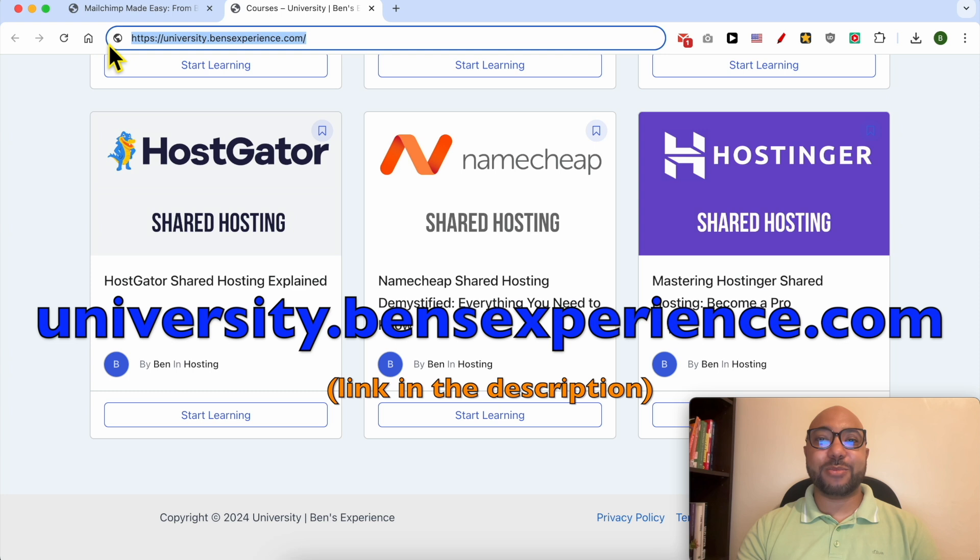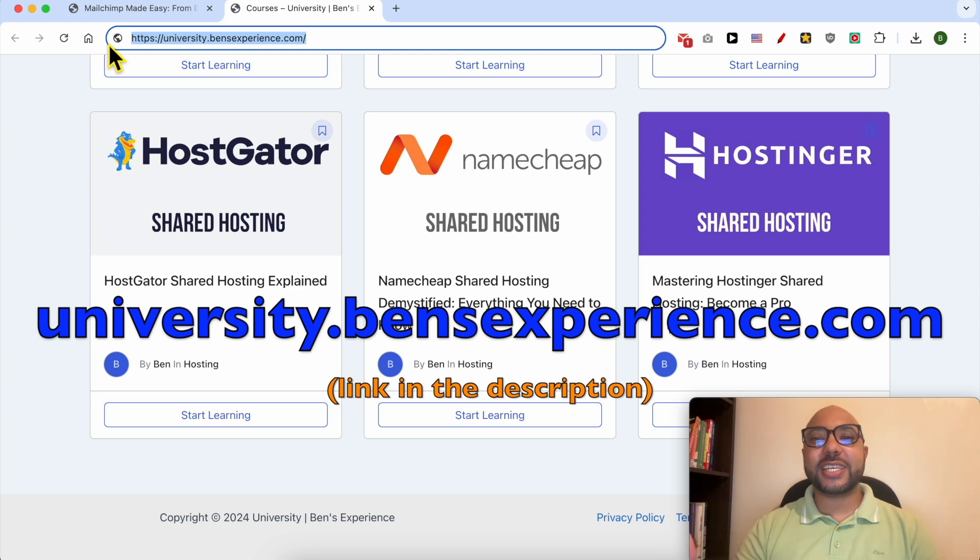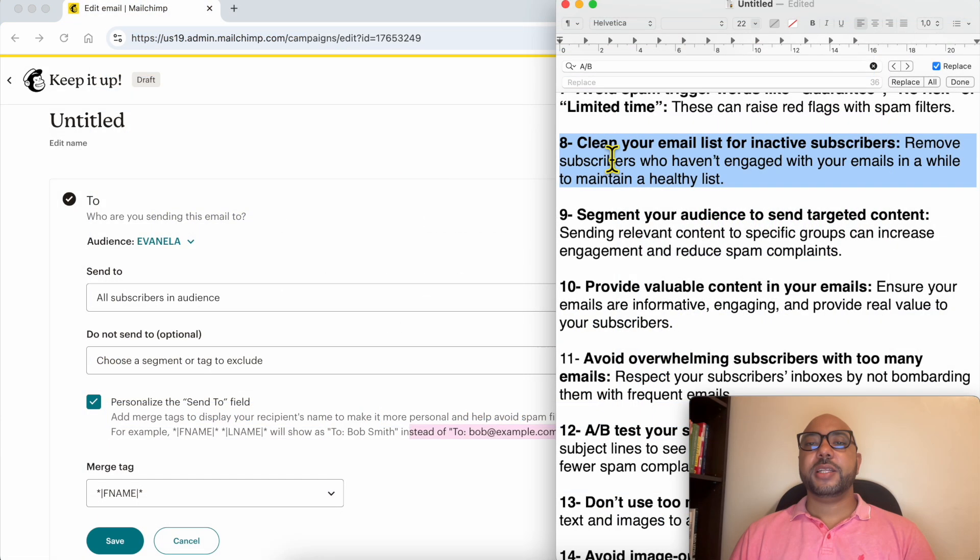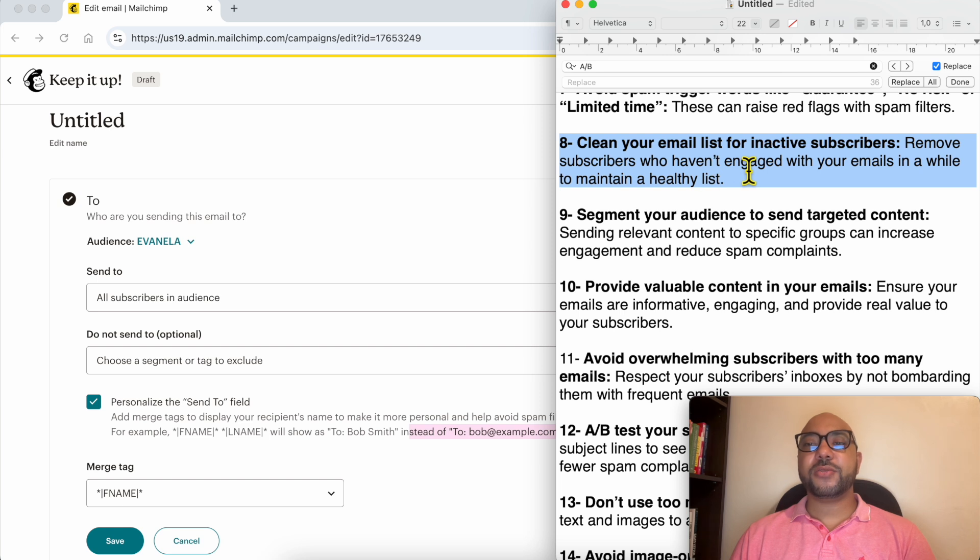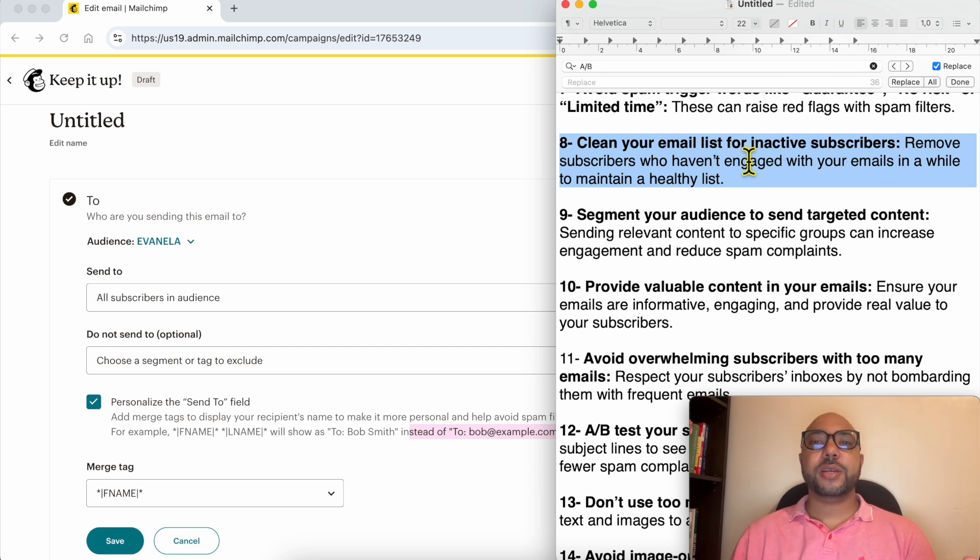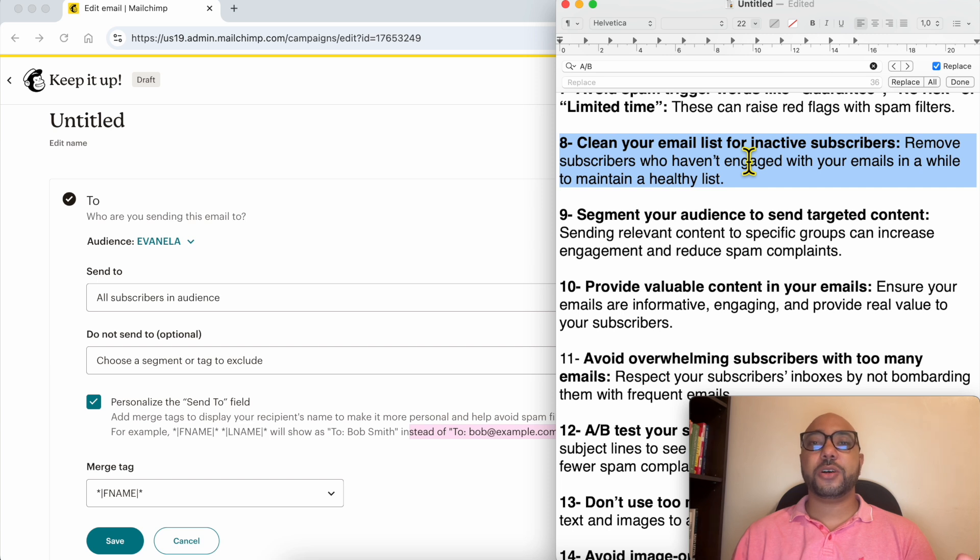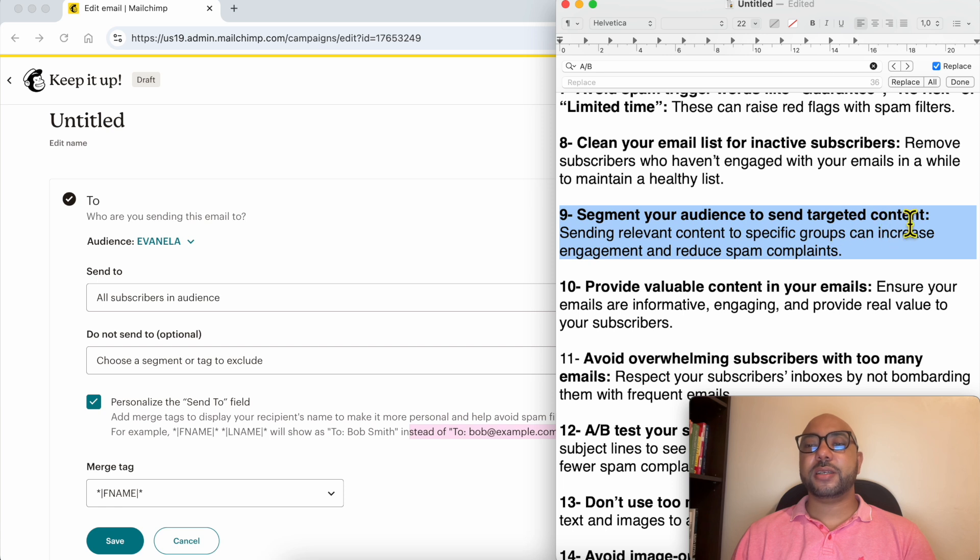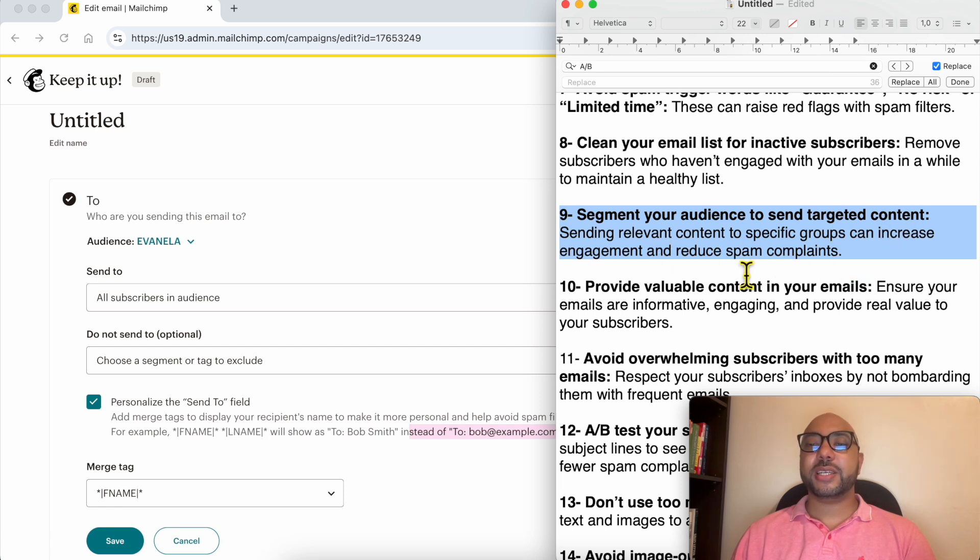Number eight: from time to time, clean your email list for inactive subscribers. Cleaning your email list from inactive subscribers will help you avoid lowering your open rate. Number nine: segment your audience to send targeted content. Sending relevant content to specific groups can increase your engagement and reduce spam complaints.